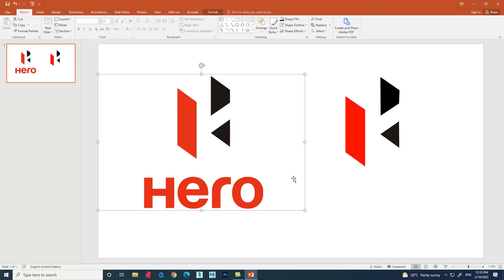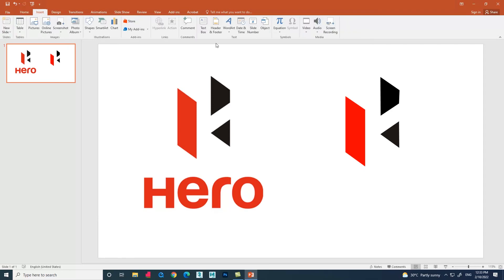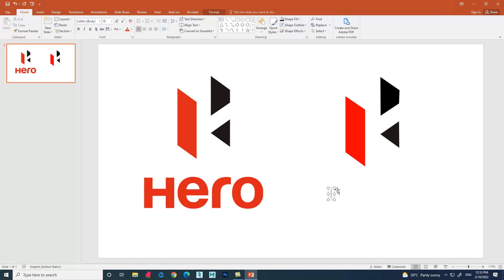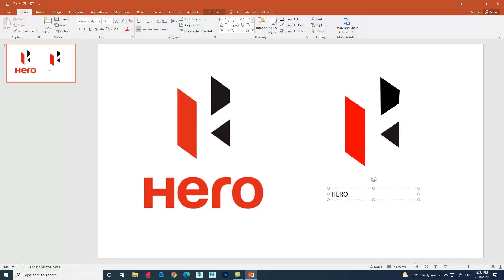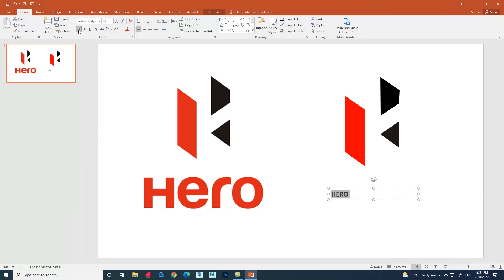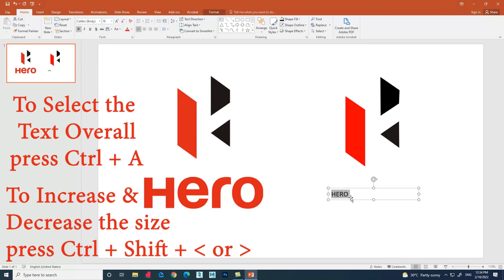For that, go to the Insert option again. You can find an option called Text Box. Select the text box and type the text you need. We won't get the exact text because I am just showing how to use the text box in Microsoft PowerPoint. We can also select the text and change the font size, style, and color.